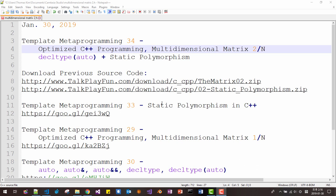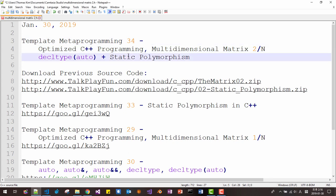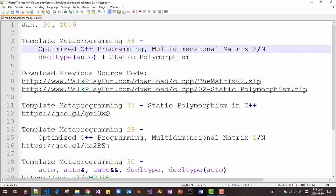Hello everyone, my name is Thomas Kim. Today is January 30th, 2019. This is the 34th episode about template metaprogramming. In this session, we will learn optimized C++ programming and multidimensional matrix 2.